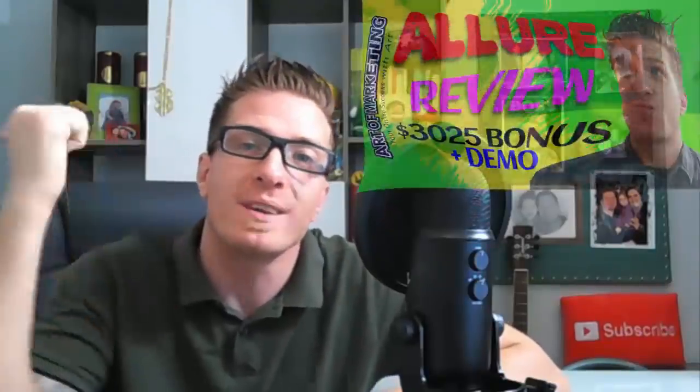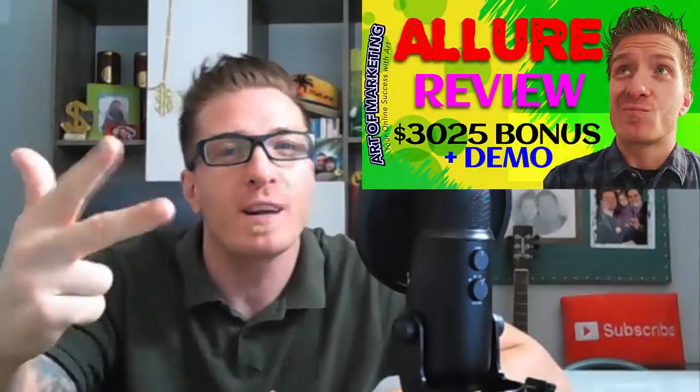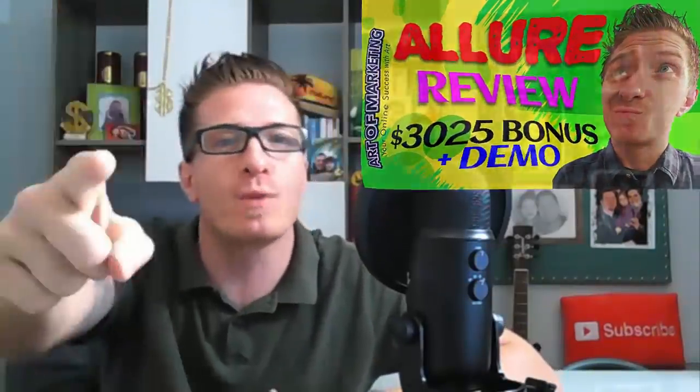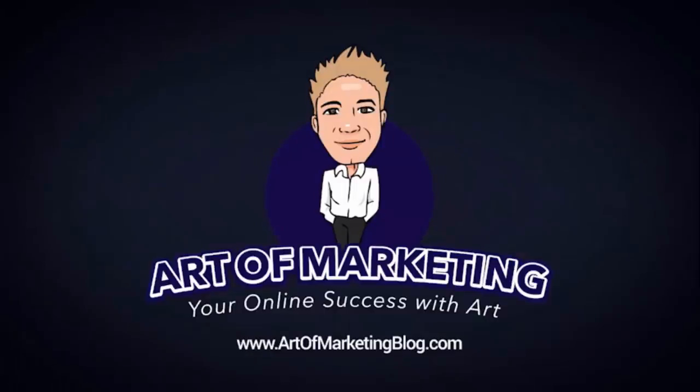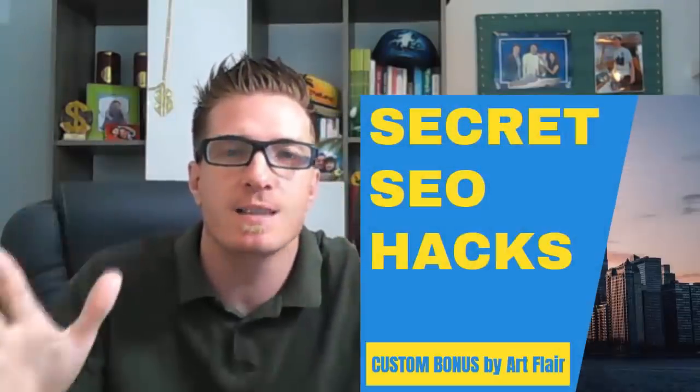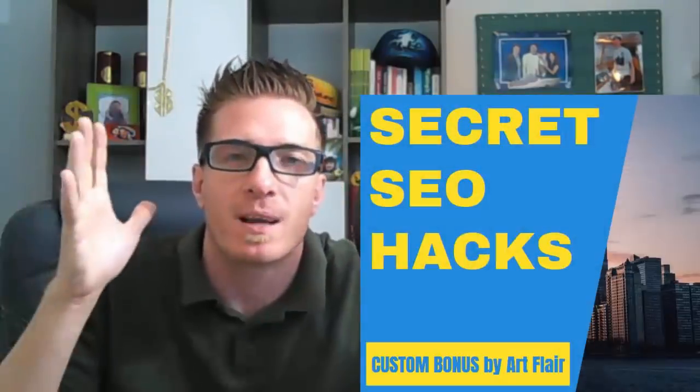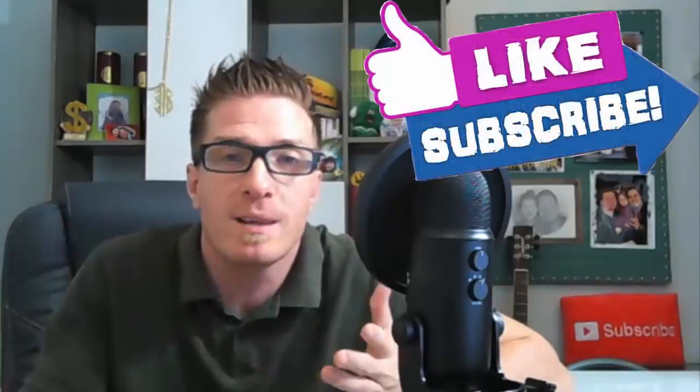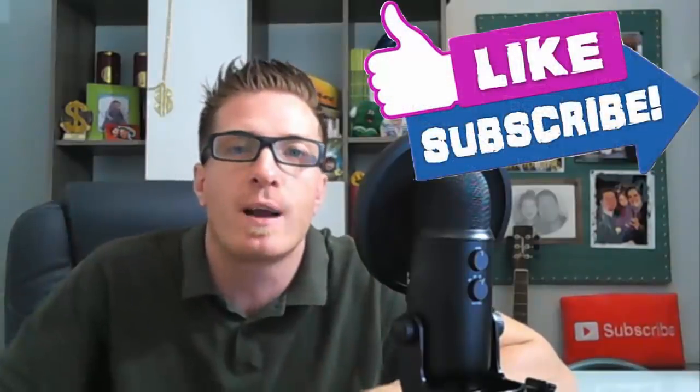Hey, what's up guys? This is Art from Art of Marketing blog.com and this is my Allure review and demo. First of all, let me tell you that I have one of the biggest bonuses - it's worth well over three thousand dollars. It's custom-made, includes softwares, resource licenses, etc. So it's well over three thousand dollars worth of value.